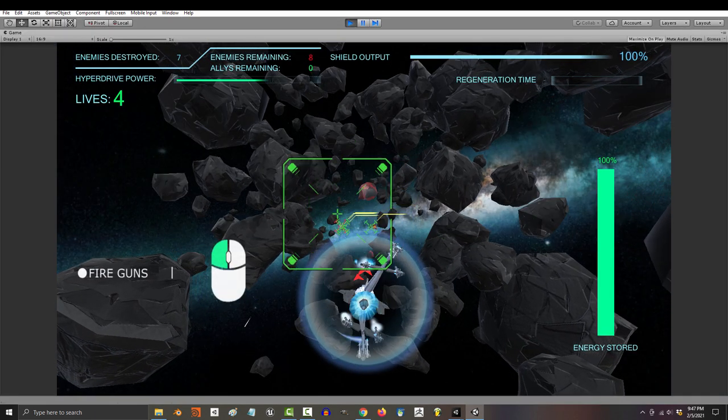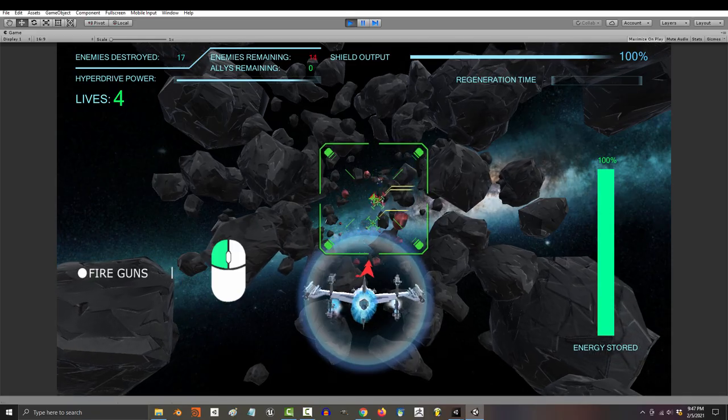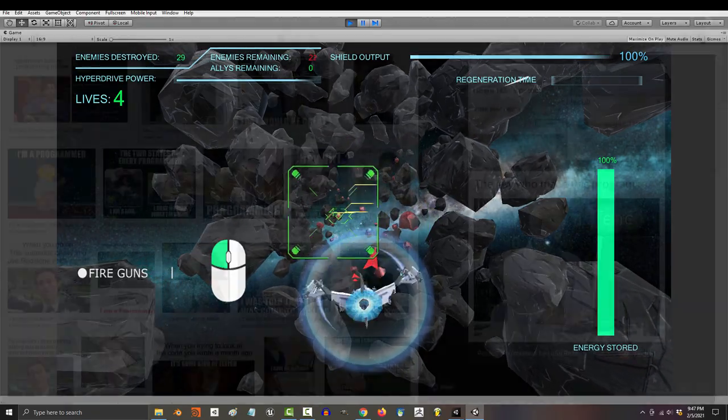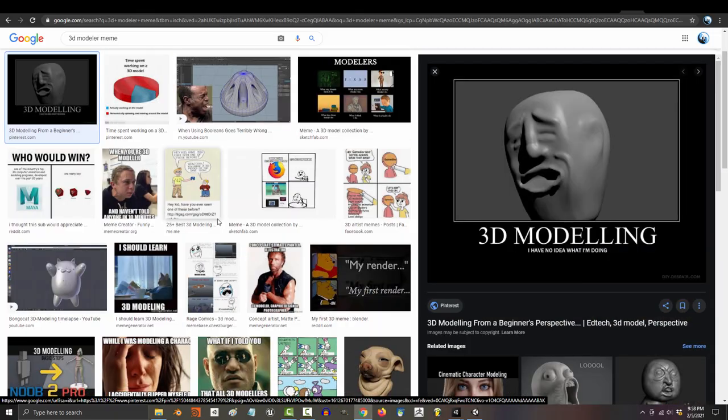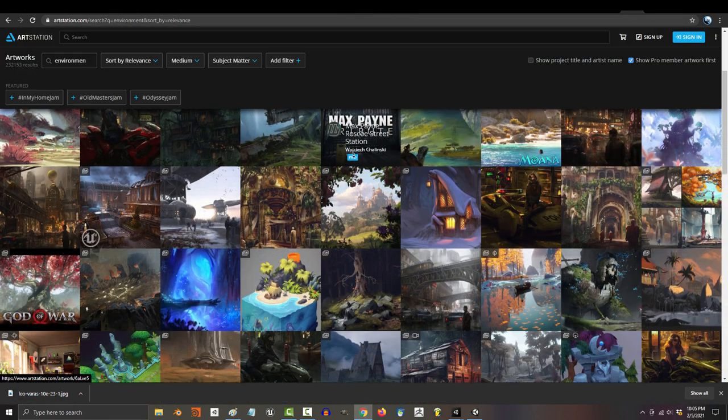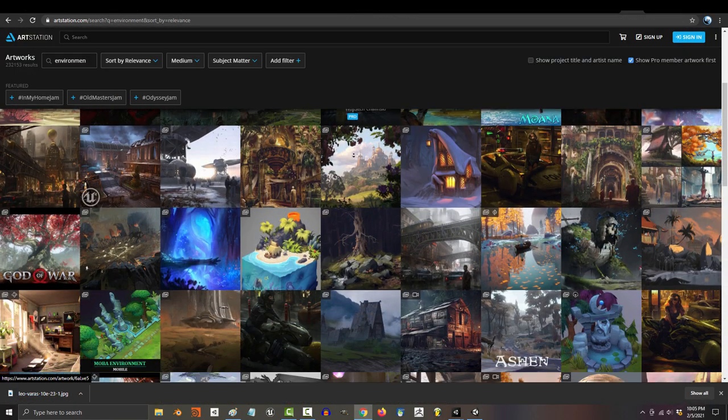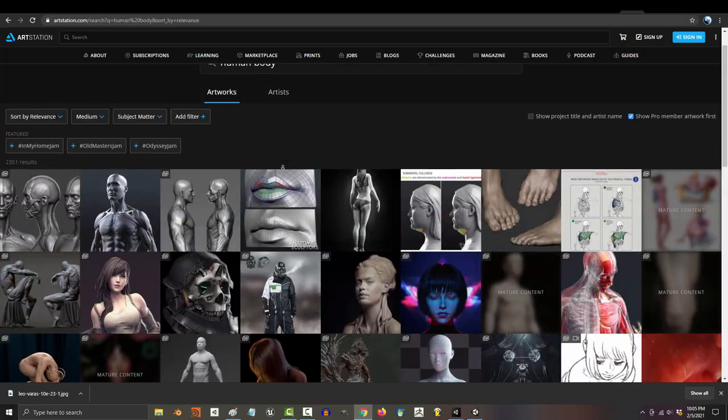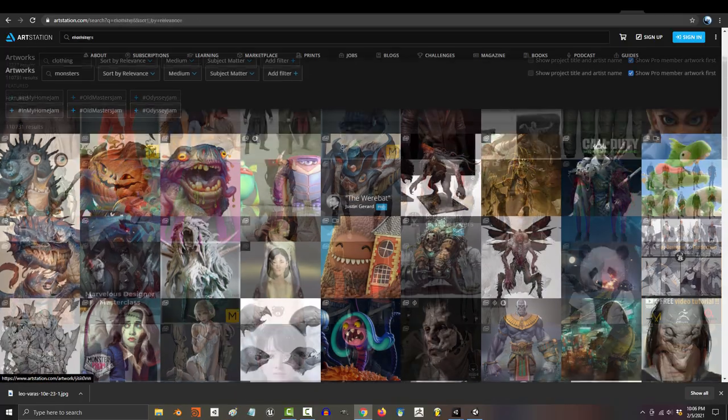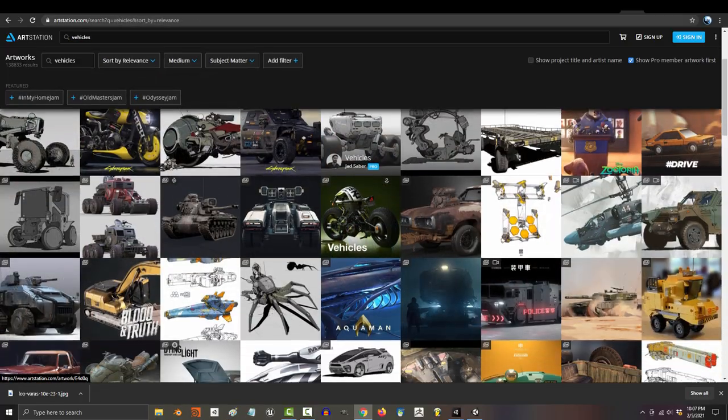The field that I'm about to show you is specifically gameplay development. Programming is a very broad term. If someone tells you they're a programmer, it's like someone telling you they're a 3D modeler. The same way there are different types of modelers for environments, weapons, human bodies, human faces, clothing, monsters, or vehicles.